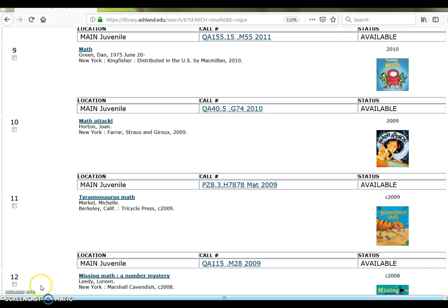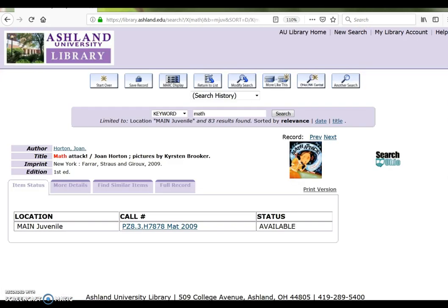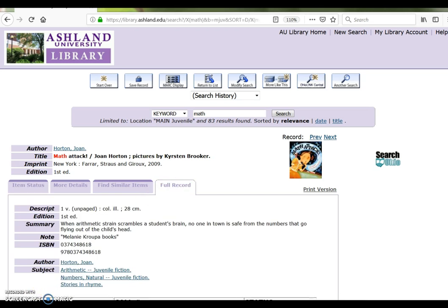Select a title to view more information. Full record will provide a physical book description with page count. Unpaged generally means it is a picture book.